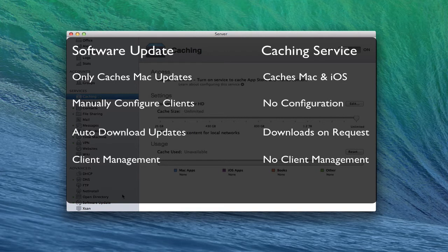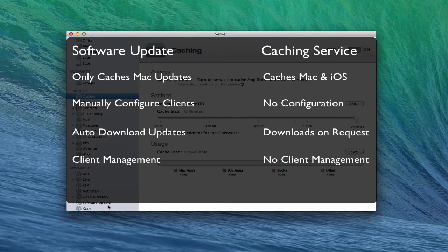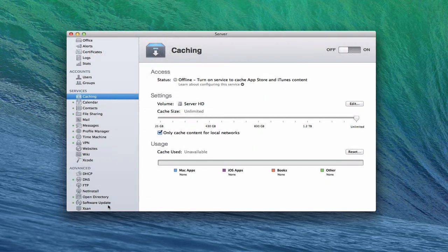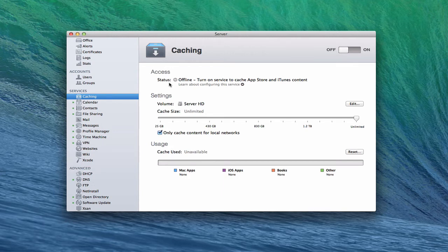I would also use the software update service in a managed mode that way you don't have duplicates of some of these updates across your two services and that will make it a little easier to manage. So as we look here at the caching service, it's a pretty simple service when you look at it, and you can see here right now we're offline because I haven't turned the service on yet.